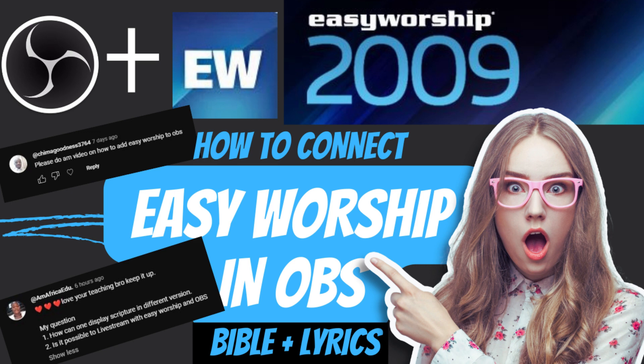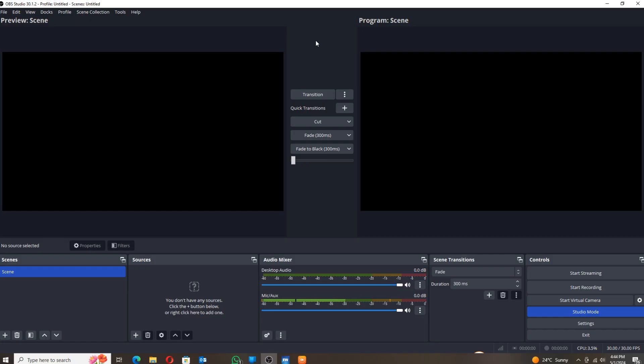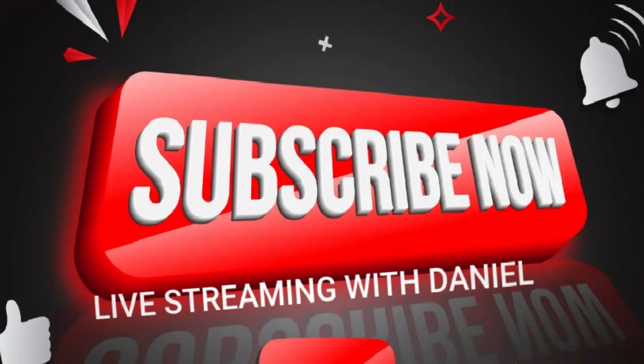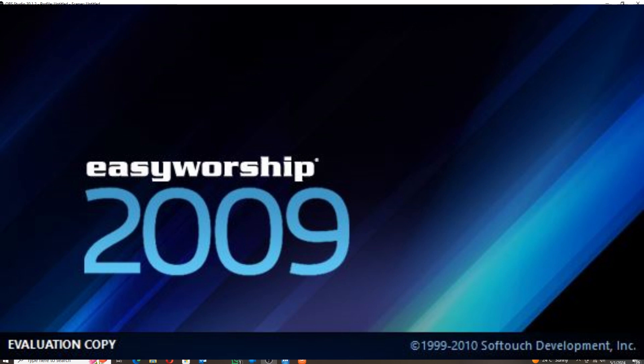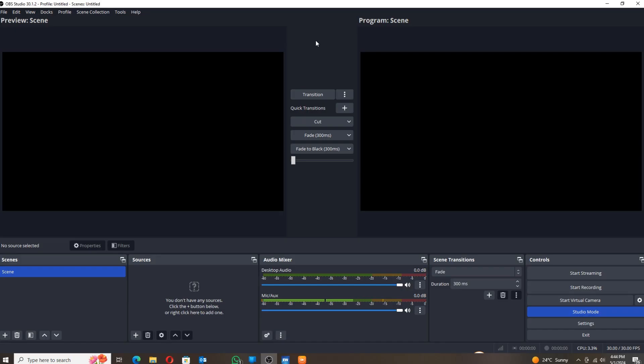If you're interested in knowing how to do this, kindly subscribe if you have not subscribed so that next time when I post a new video you can be notified. Easy Worship is easy. Connecting Easy Worship in OBS is easy. There are very few steps that one has to take, and let's do it together.